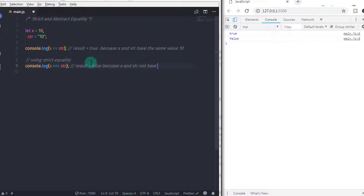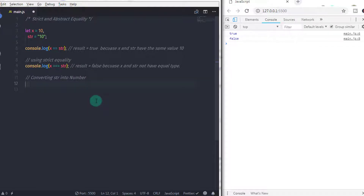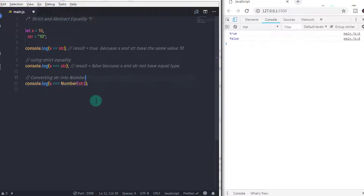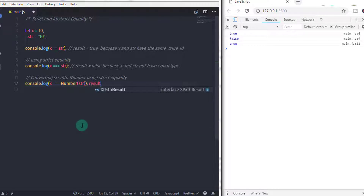Using the strict equality operator, it will check both the operand value and its type. If both variables have the same type and value, then strict equality returns true. Abstract equality will just check the value in the variable. So if you want to use strict equality, you can convert a string into a number. Just say console.log, then x, specify the strict equality operator, and say Number() with str inside the parenthesis. When you execute this statement, the result would be true, because str is now converted into a number, so x and str have the same value and the same type.